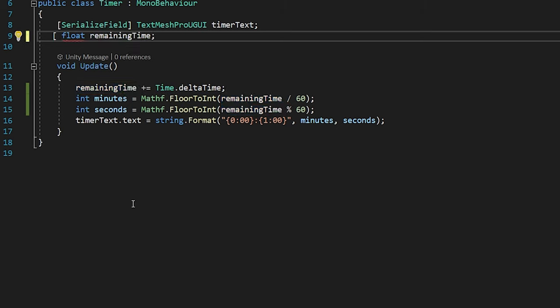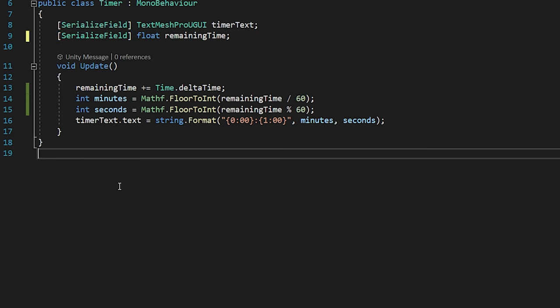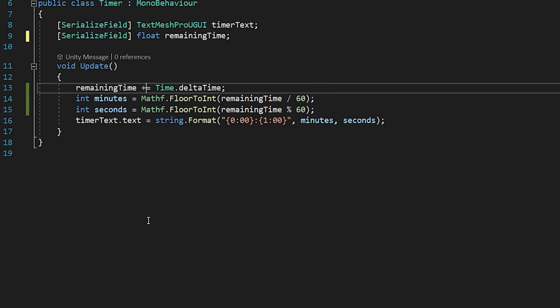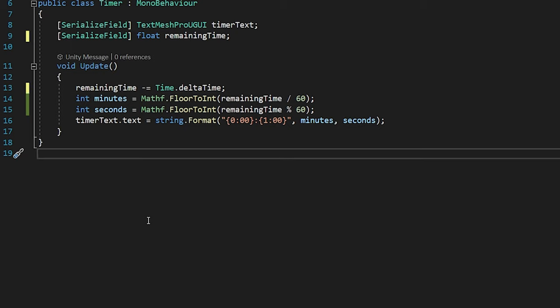I will add the SerializeField attribute to the variable to set this variable in the inspector panel. And change the plus symbol to minus symbol. Save and go back to Unity.